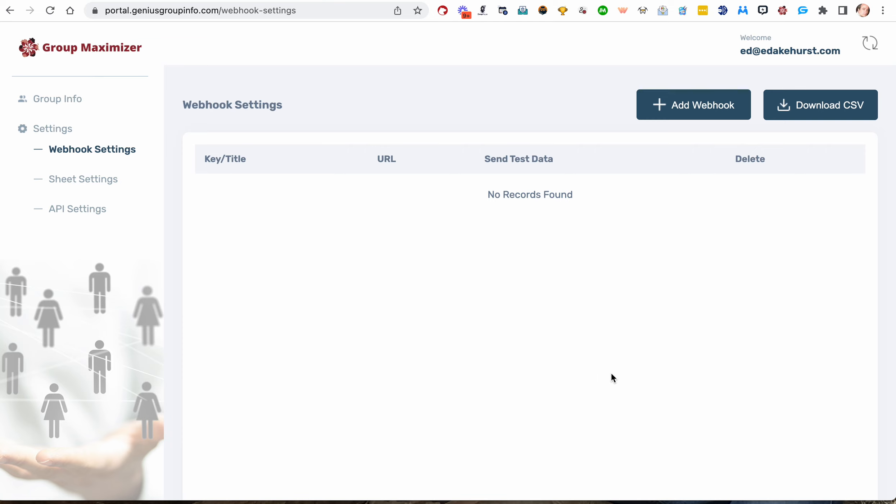Okay, in this video, we're going to look at webhooks. In the last video, we talked about what a webhook is. In this one, we're actually going to set one up. We're going to do it in Zapier. I'll do a different video for Integromat.